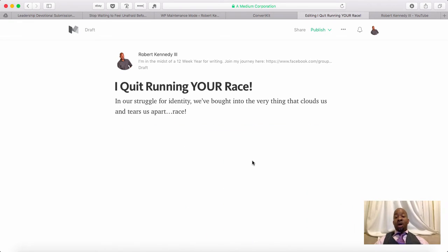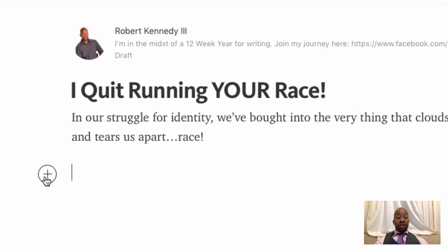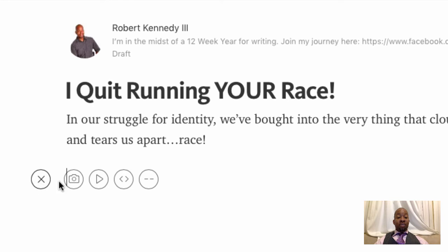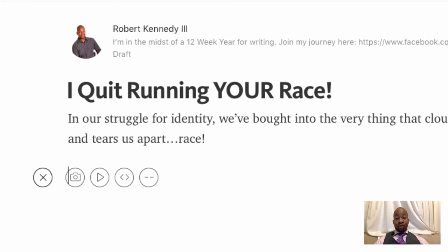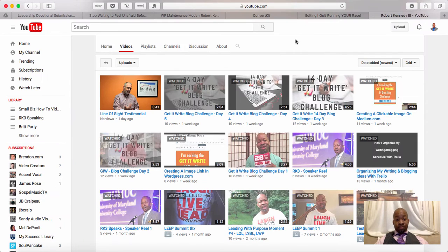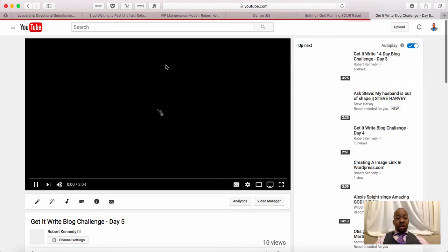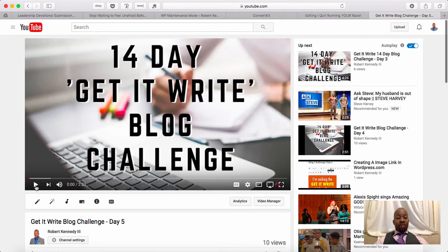I have this blog post open up in Medium, and I'm just going to click my Enter button. This plus symbol appears, and you'll see that I can add an image, add some audio, embed something, or add a divider. I want to go over to YouTube and click on a video.